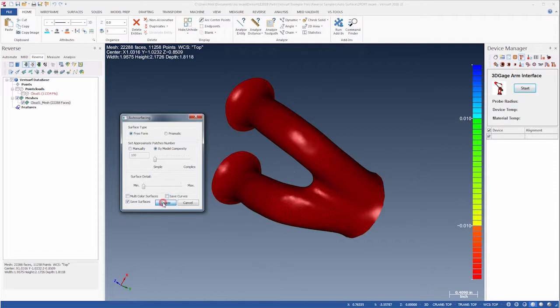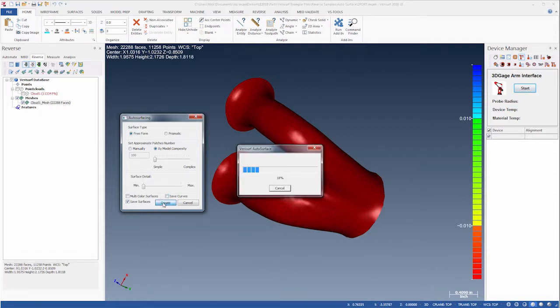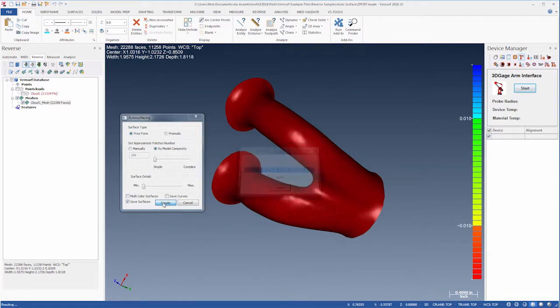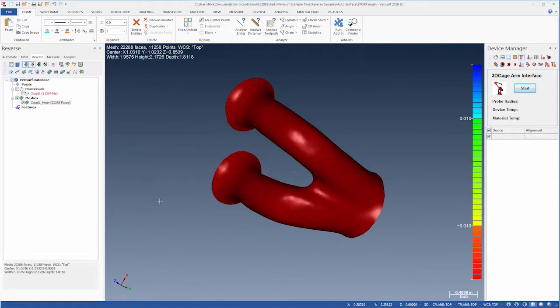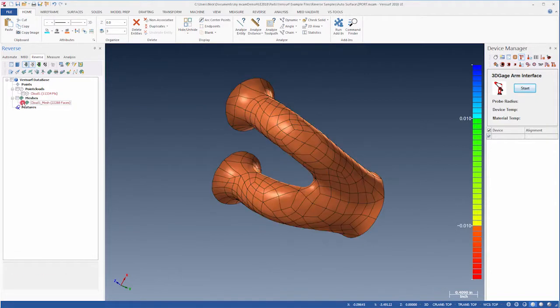When we choose Create, Verisurf creates the surfaces. When the process is complete, we'll hide the mesh so we can see the patches. Each one is an individual NURBS surface.